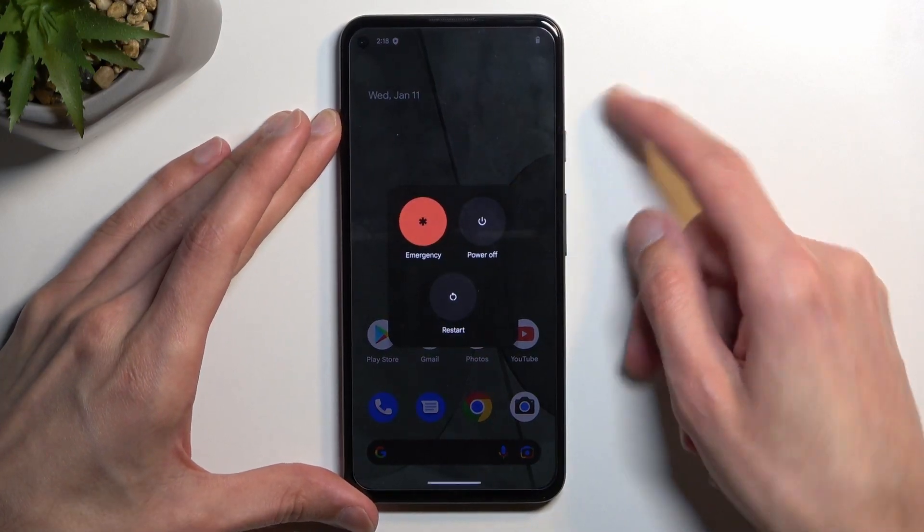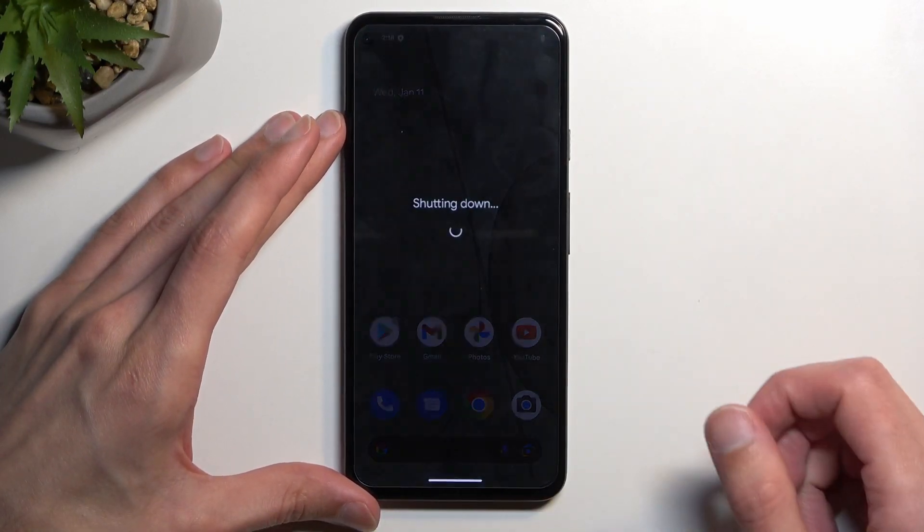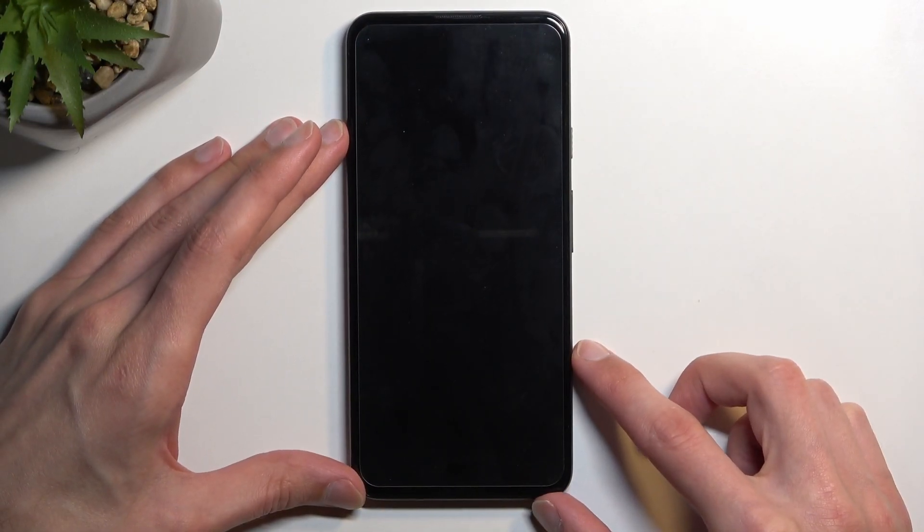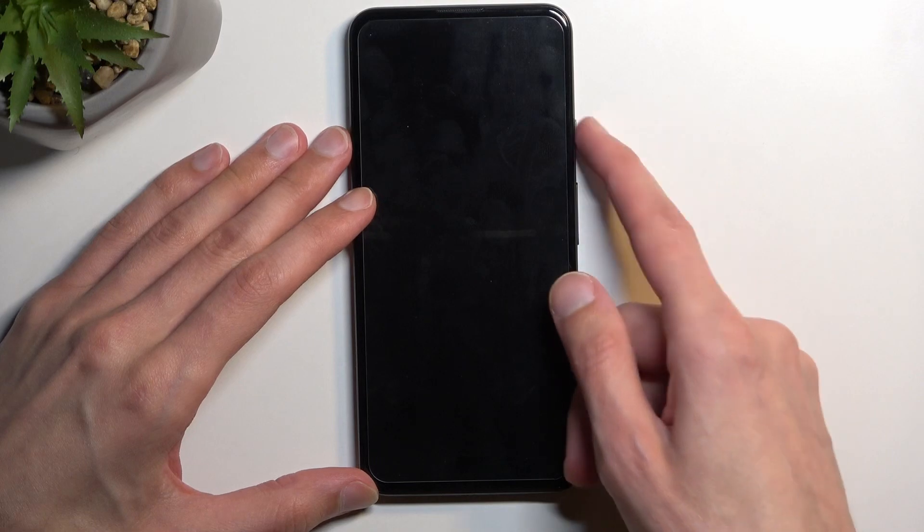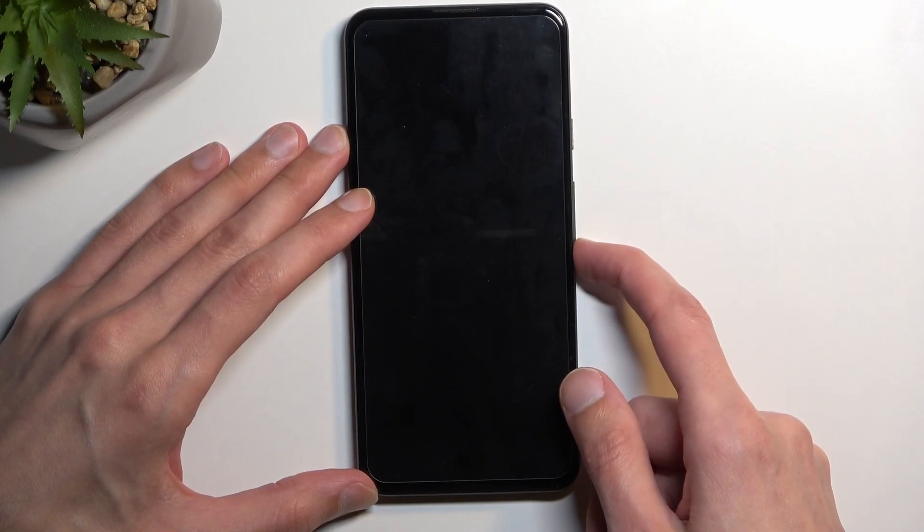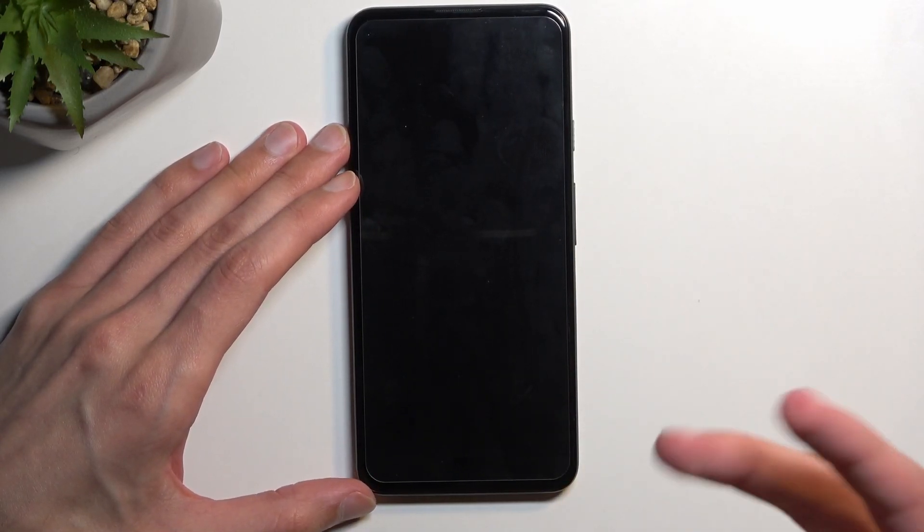So to get started, let's hold the power key and we're gonna select power off. When the device turns off you wanna hold power and volume down at the same time.